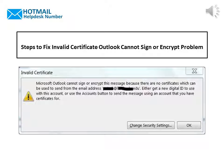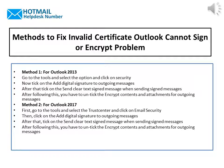Steps to Fix Invalid Certificate Outlook Cannot Sign or Encrypt Problem. Method 1, for Outlook 2013: go to the Tools and select the option and click on Security.